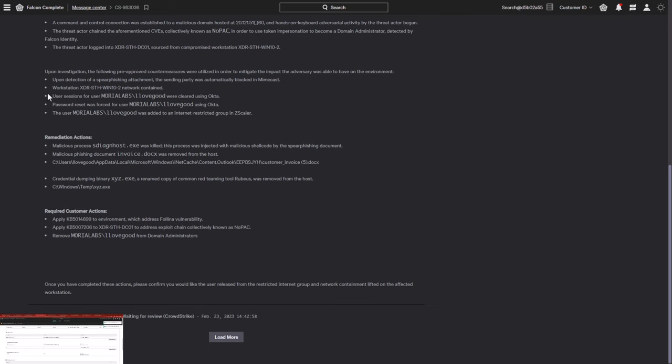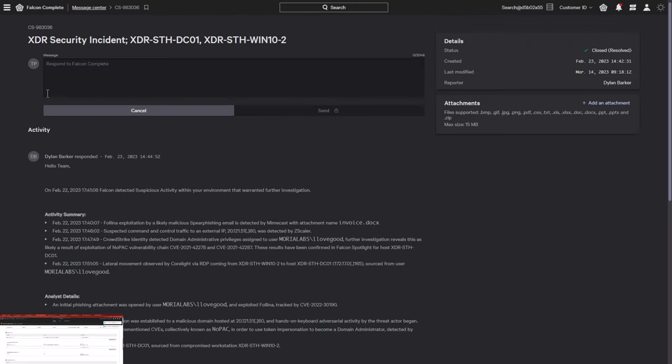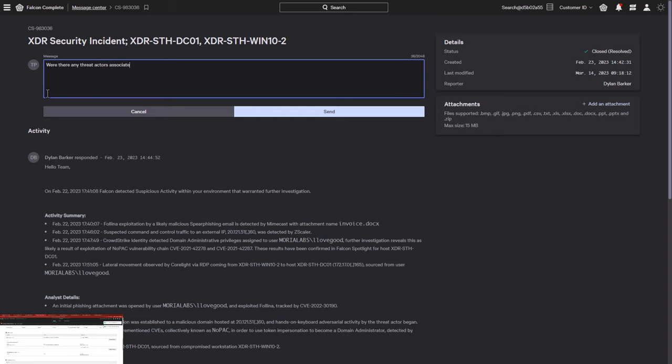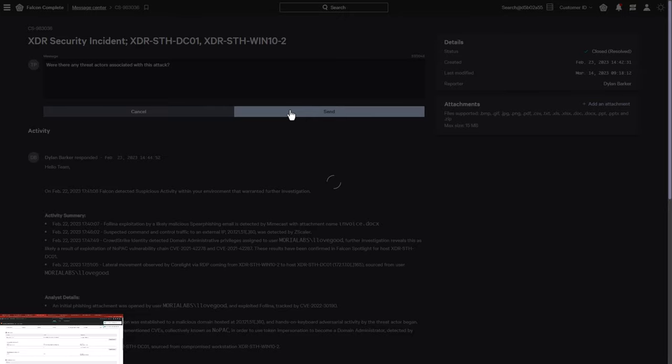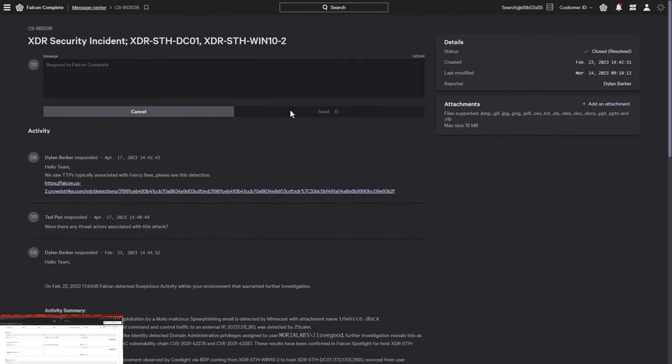Falcon Complete lastly suggests further recommendations that the customer can take for recovery and defensive protection against similar intrusion attempts in the future. The customer can also communicate directly with the Falcon Complete team. By sending a message, such as asking if any threat actors were associated with this detection, the Falcon Complete analyst can provide a rapid response with any additional details.